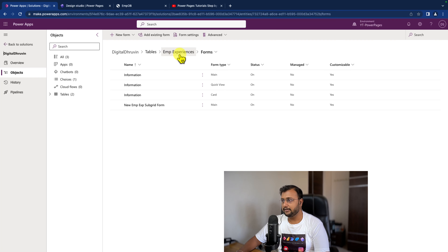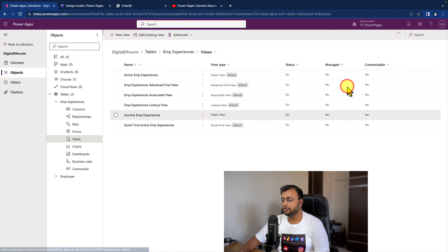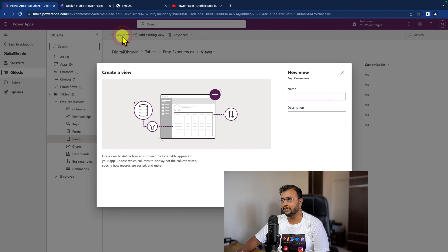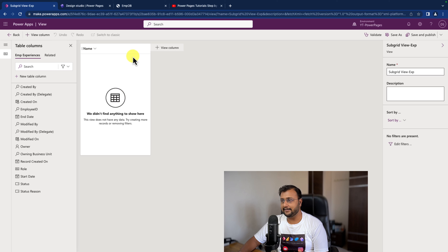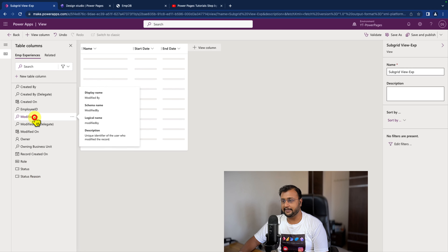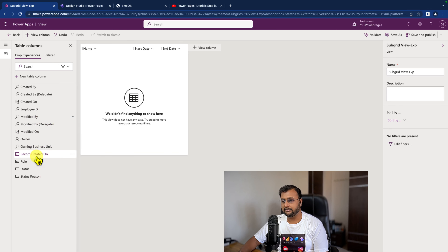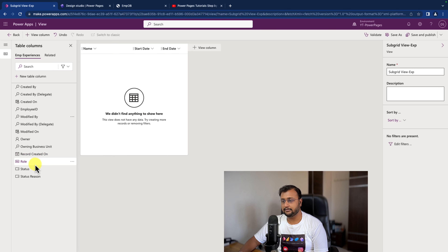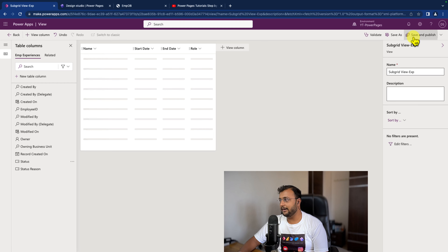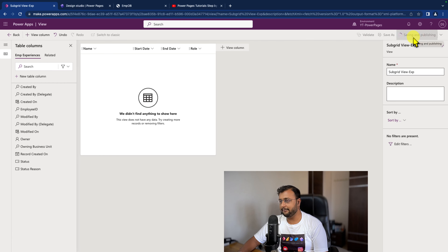Now let's go to the view. In the subgrid, we need to configure what columns you want to see. Let's click on new view, name it 'Subgrid View Experiences', and click create. Now let's add the columns: company name, start date, end date, and role. Then click save and publish.